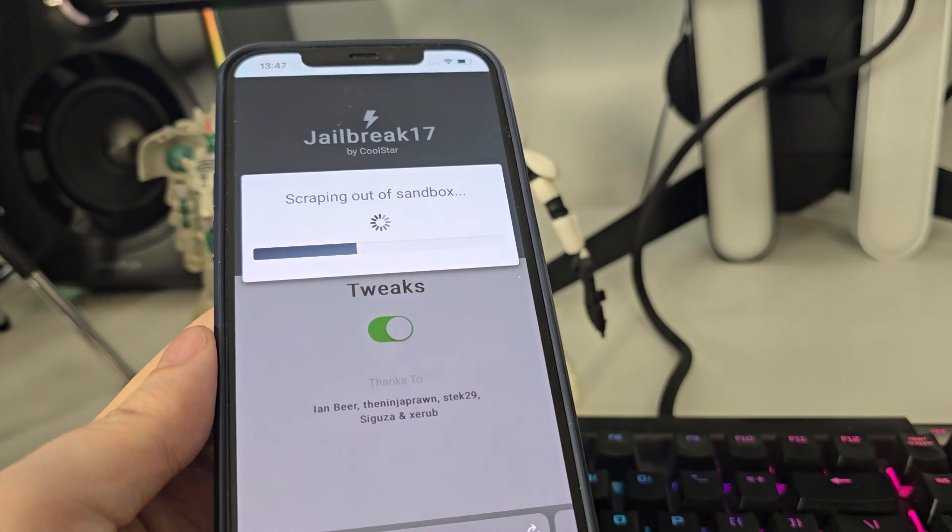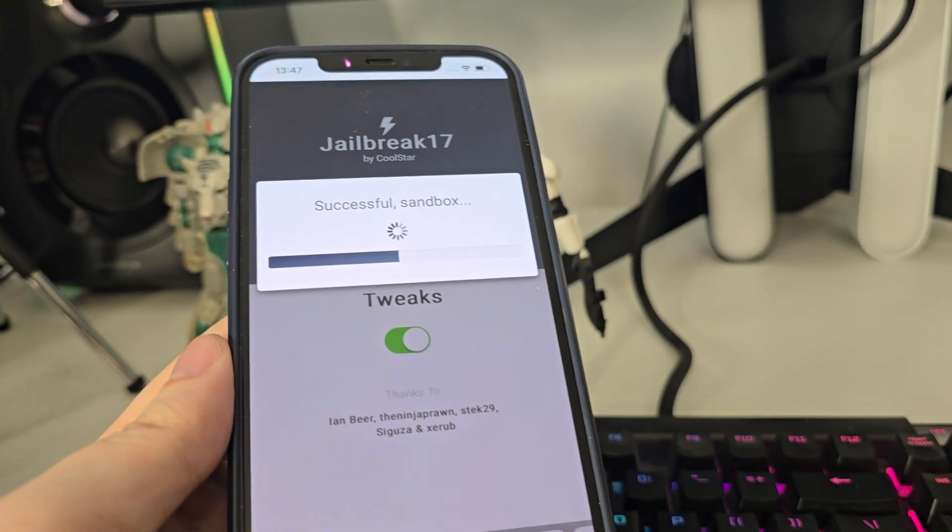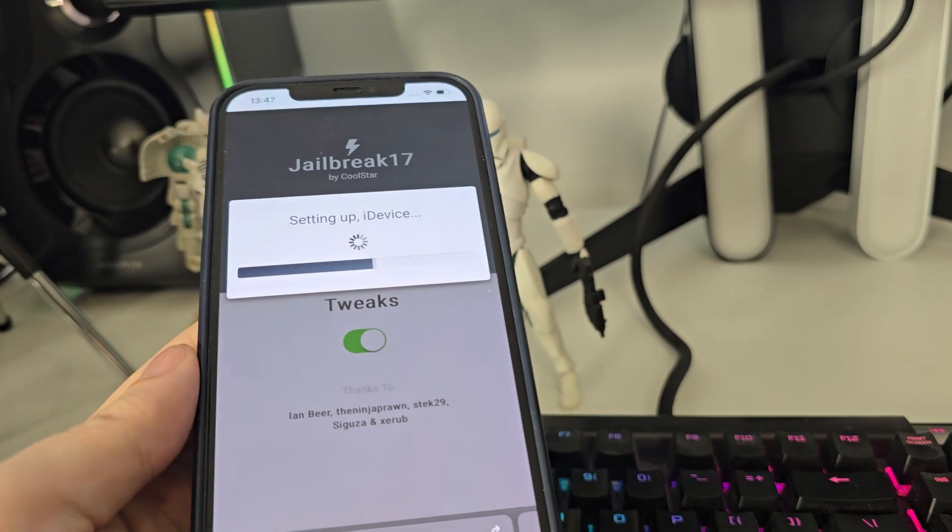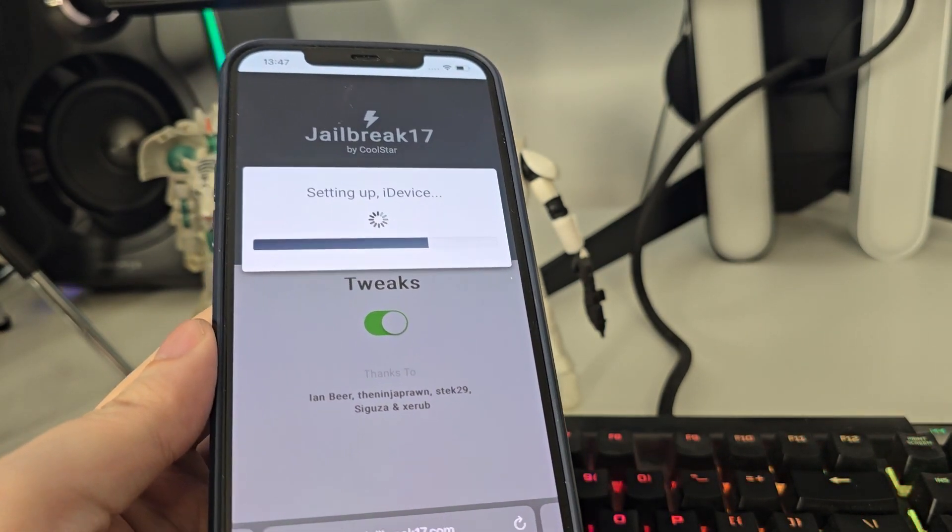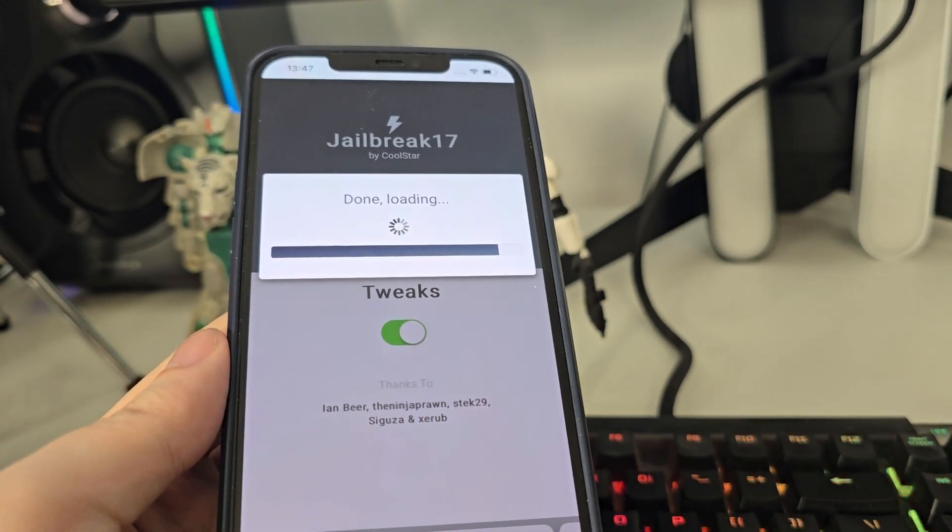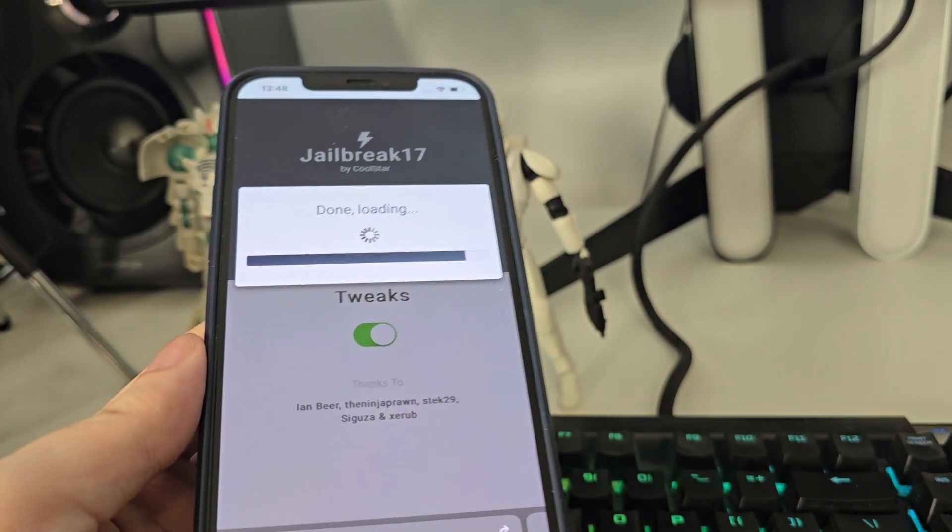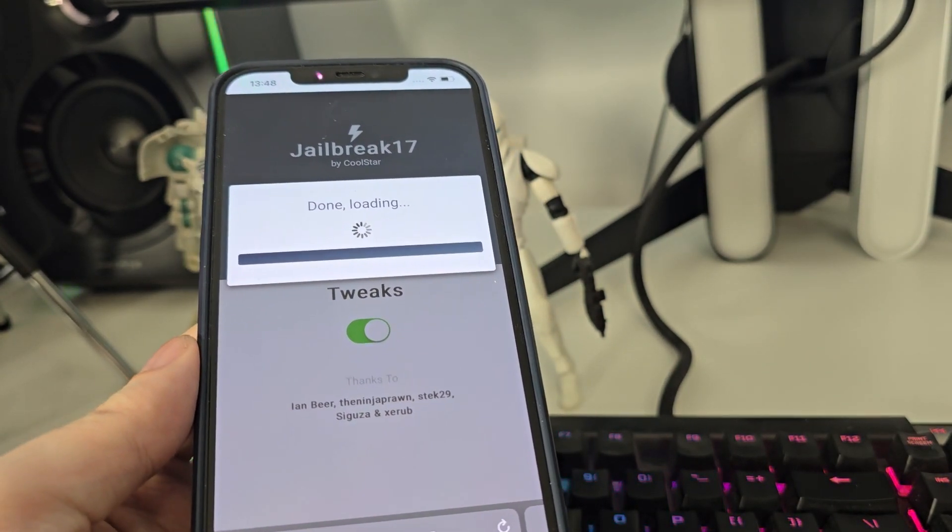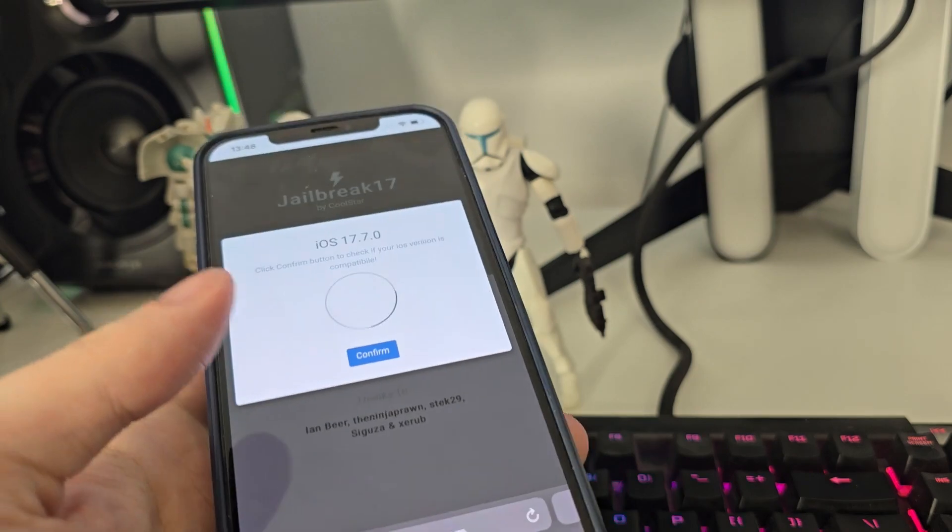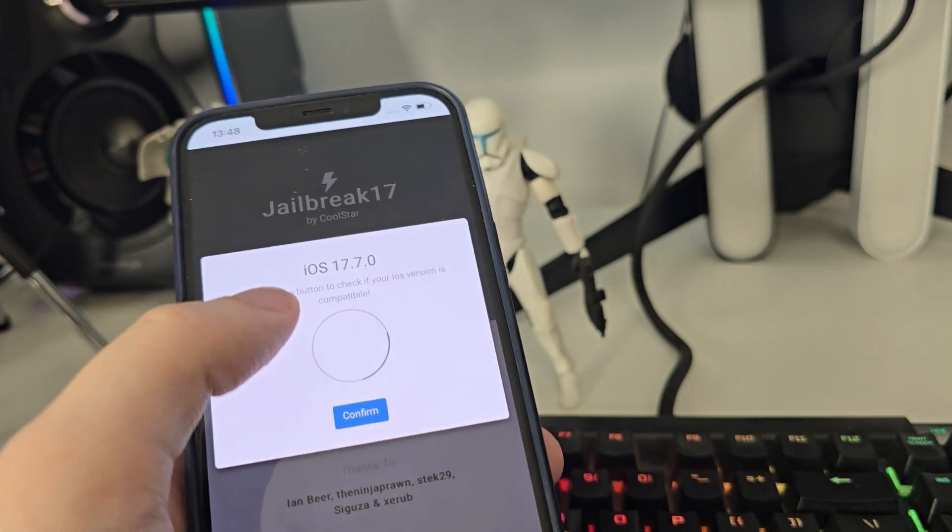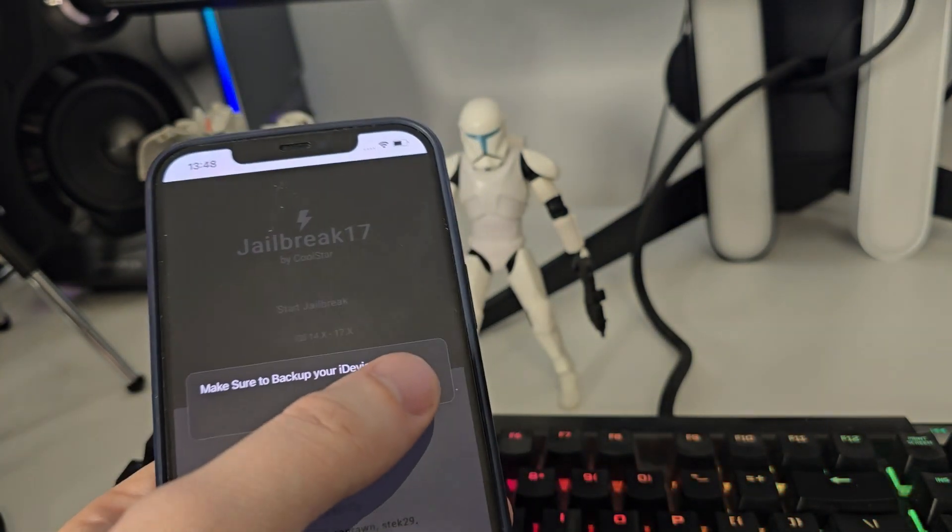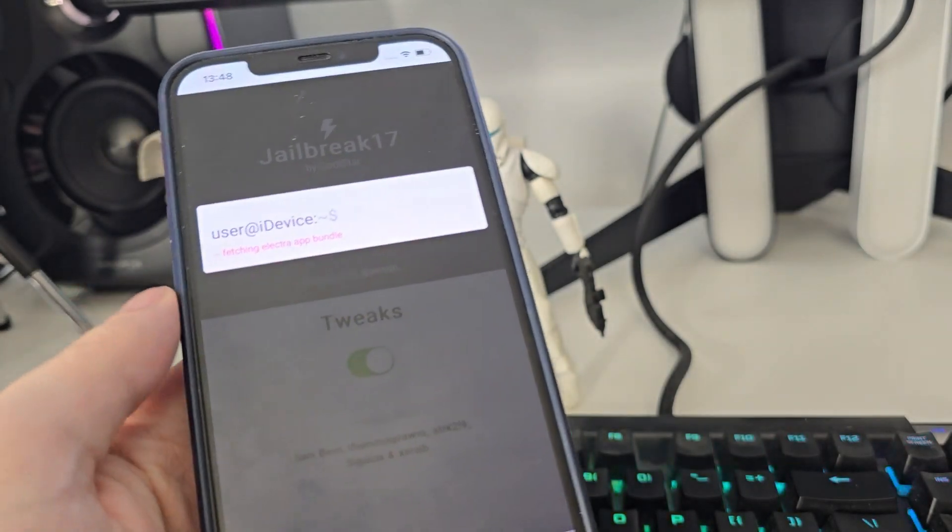This also works for iOS 15 and 16. As long as you have at least iOS 14 you are good to go. Besides jailbreaking you will also have Cydia and you can start using it. It has detected that we are running iOS 17.7, so let's confirm, and make sure you backed up your device.